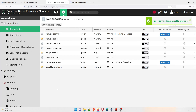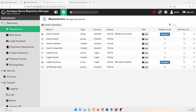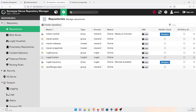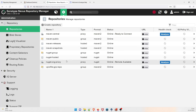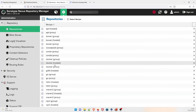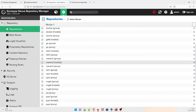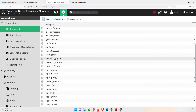You can now see the 'vprofile-group-repo' has been created. There are three types: group, proxy, and hosted — we'll create all three as they are needed for the project. Go to Create Repository and this time let's create a Hosted repository.